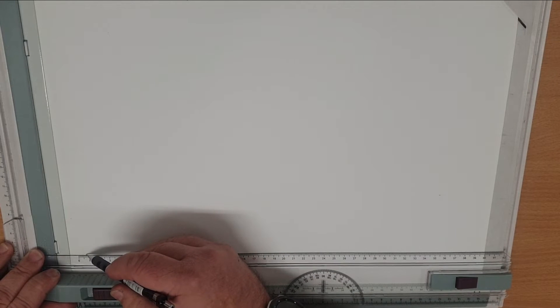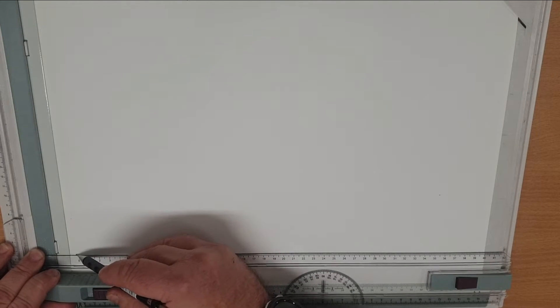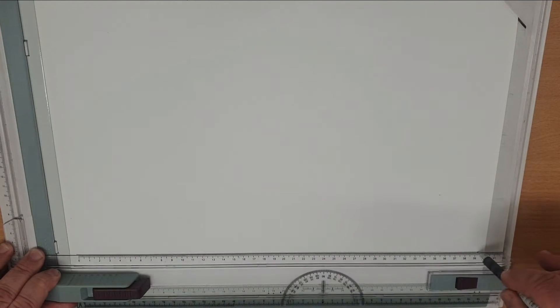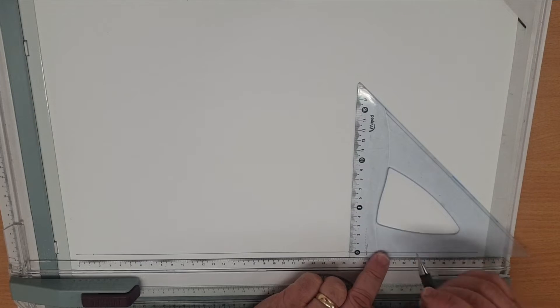So we have to draw the plan view. Because we're doing a half pattern, we're only going to draw half of the top view.